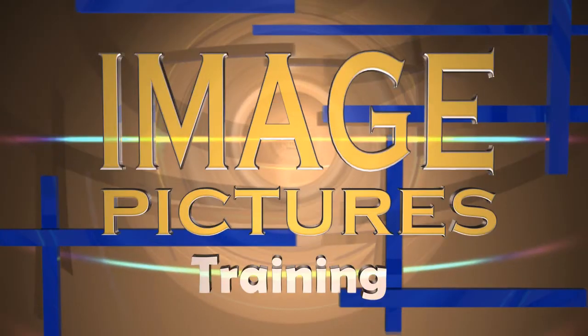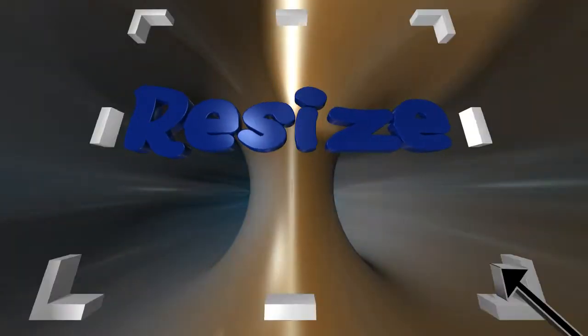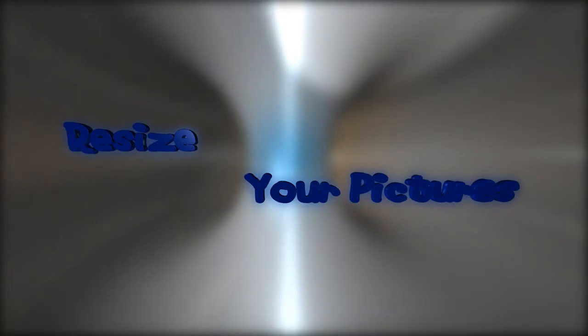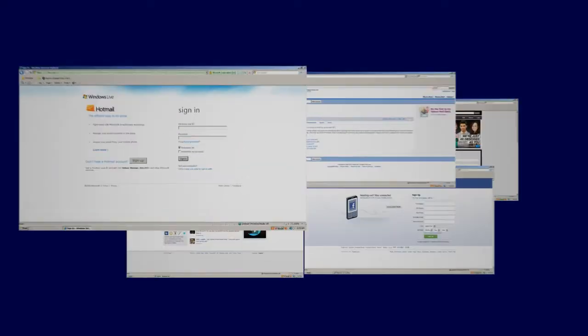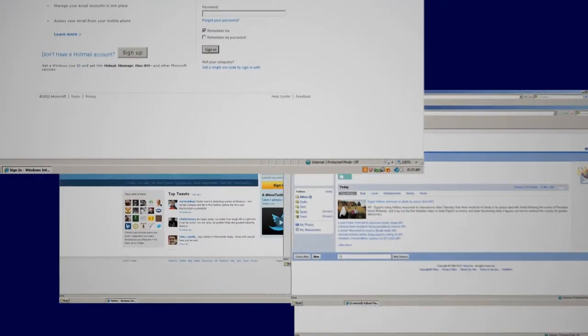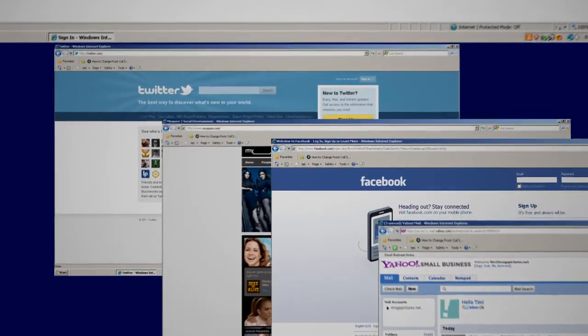Hi, this is Tim and welcome to Image Pictures Training. Today I'm going to take you through a short lesson on how to resize your digital pictures into smaller, more manageable sizes for use on the web like email or Facebook and many other online social medias.